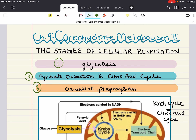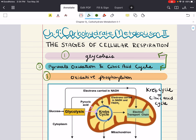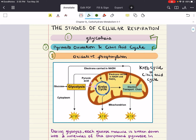Glycolysis and pyruvate oxidation followed by the citric acid cycle are the catabolic pathways that break down glucose and other organic fuels. Glycolysis occurs in the cytosol and begins the degradation process by breaking glucose down into two molecules of pyruvate. In eukaryotes, pyruvate goes into the mitochondria and is oxidized to a compound called acetyl-CoA, which is the starting material for the citric acid cycle.